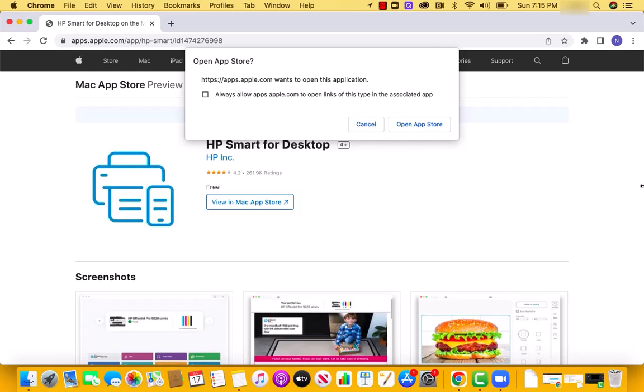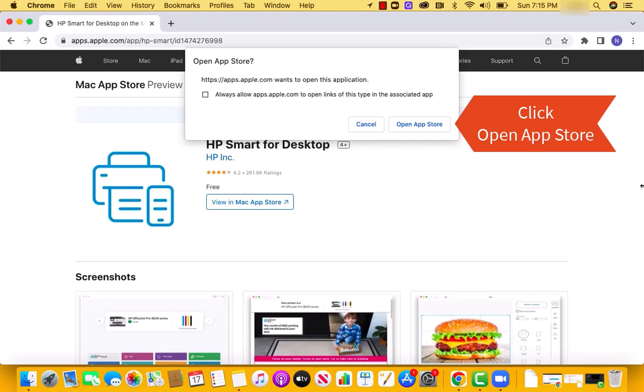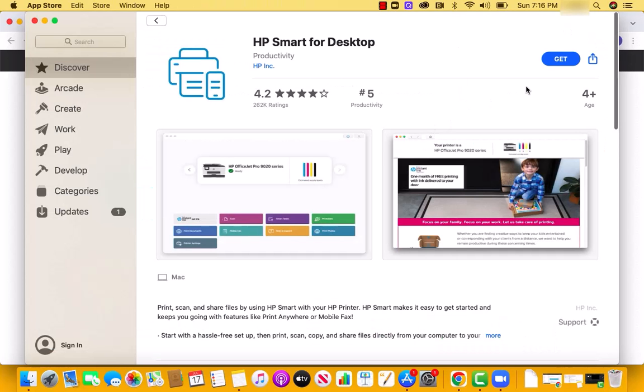A pop-up message will appear. To proceed, click on the button that says Open App Store. On the Mac App Store, you will see a Get button beside HP Smart for Desktop. Click on the Get button.